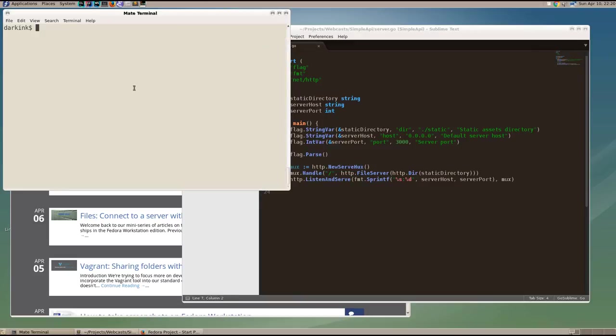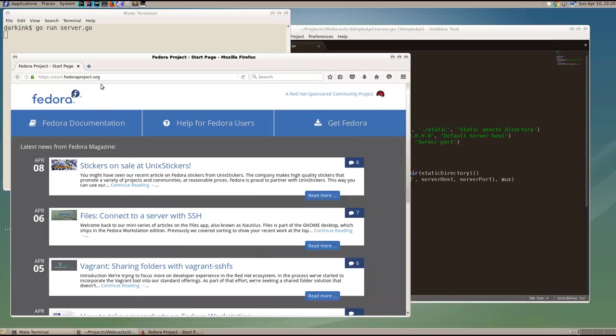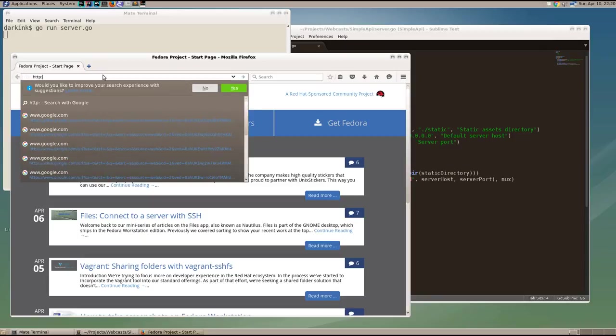In the first video, I created a simple static server to serve files using Go. So if we run the server, we can see that we can get to our static index.html on port 3000.